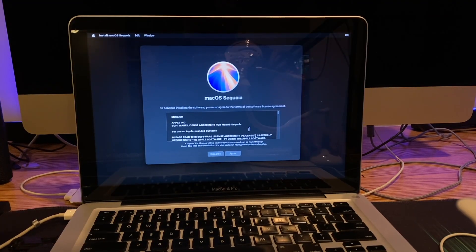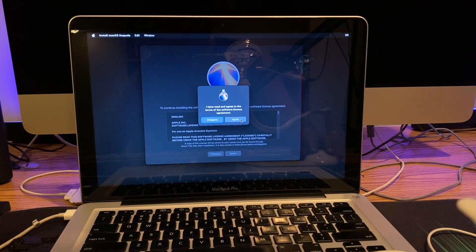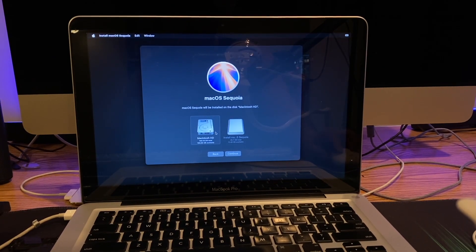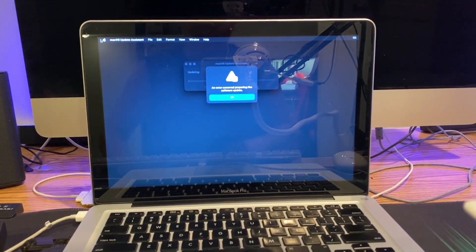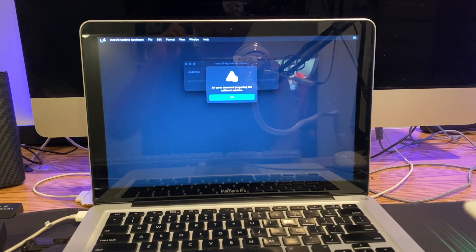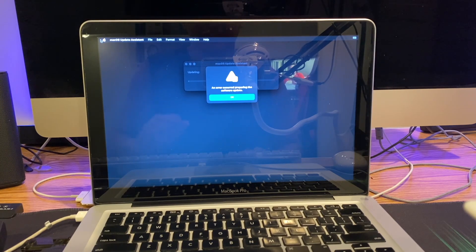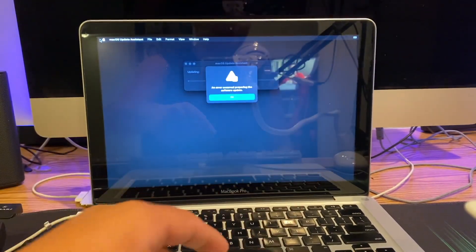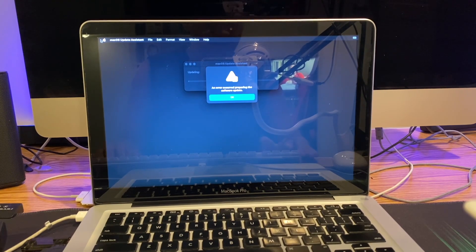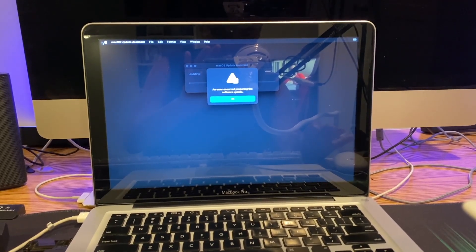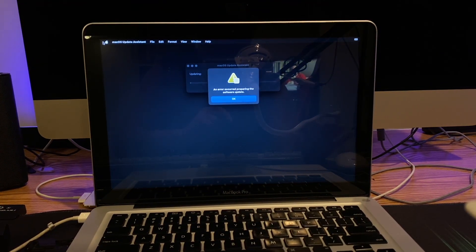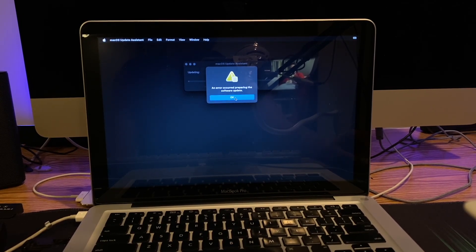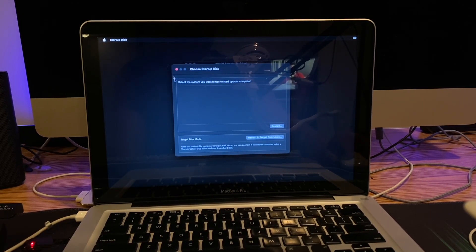Back to it, we're going to hit agree. An hour and 10 minutes, so we're going to wait till that finishes. It got to this point where it says an error occurred preparing the software update. This is weird because I don't know what software it thinks it's updating. I'm just going to say okay.